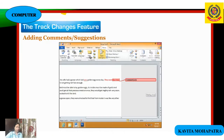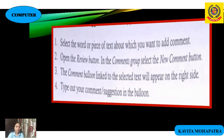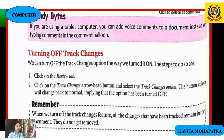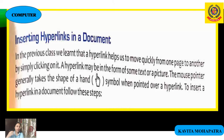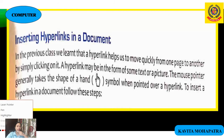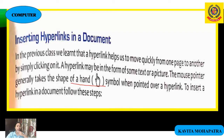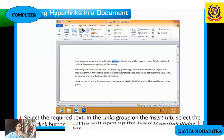A hyperlink is the colored or underlined text or picture. Hyperlinks help us to move quickly from one page to another by simply clicking on it. A hyperlink may be in the form of text or picture. The mouse pointer changes to a shape of a hand when pointed over a hyperlink.